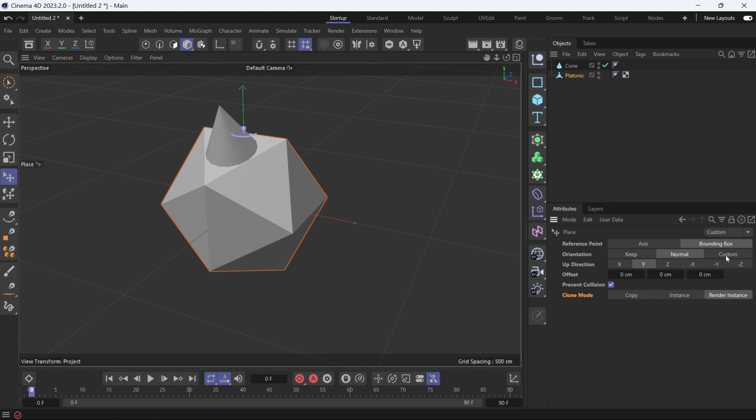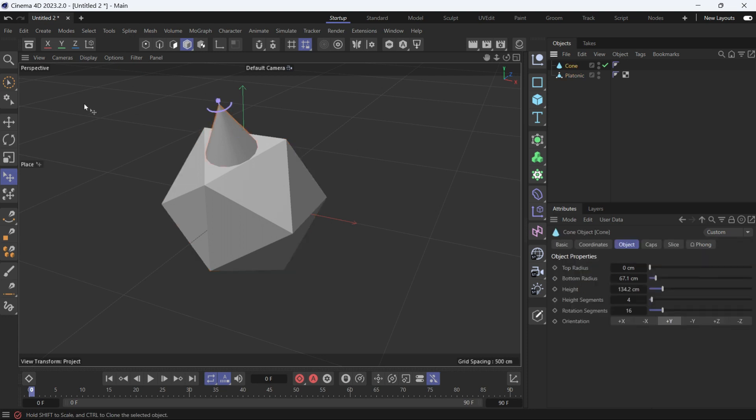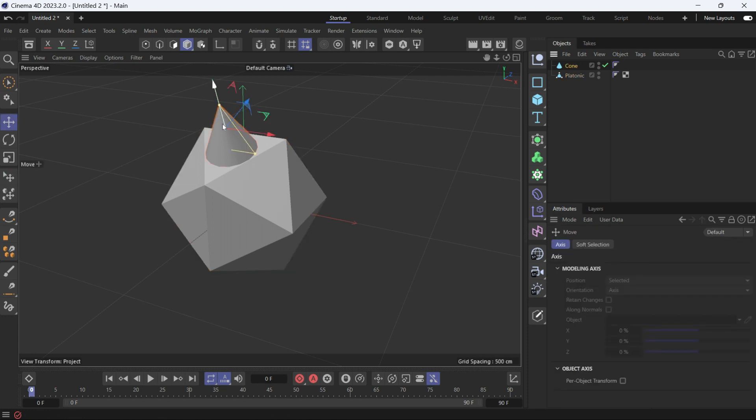You can also choose a custom orientation but we're not going to talk about that. The up direction is the axis of the object that is perpendicular to the surface. So here the y-axis is perpendicular. If you select the cone, go to the move tool, you'll see this is the y-axis.